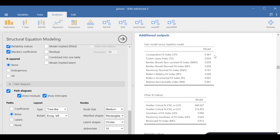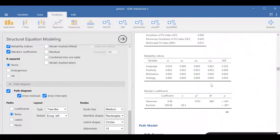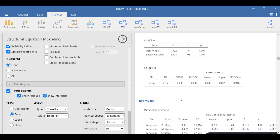Now we can go through the fit stats for our model. CFI is way above 0.95; TLI is above that as well. With the exception of PNFI and Bollen's relative fit index, the rest are above 0.95. We can conclude our model fits well. RMSEA is 0.046, which indicates good fit — it falls between 0.01 and 0.05, indicating something between excellent and good fit. SRMR is also well below 0.08.